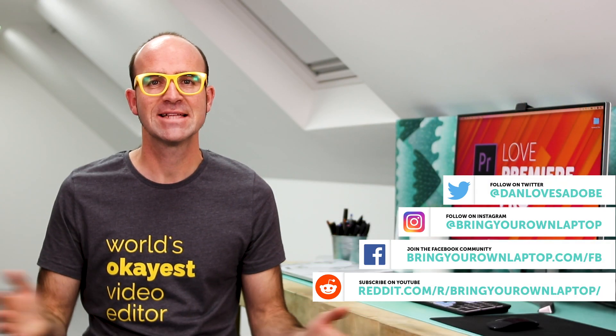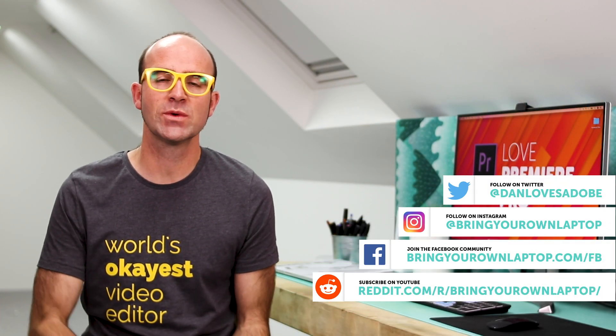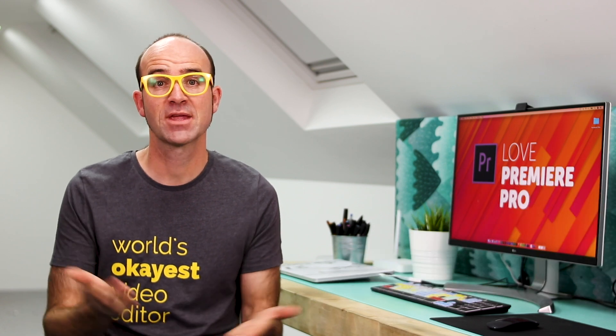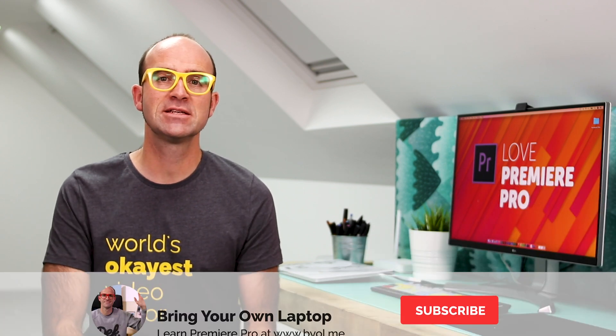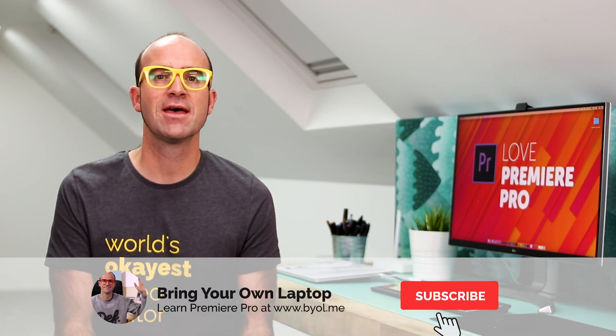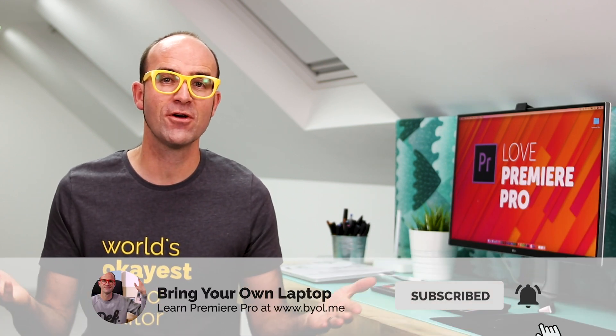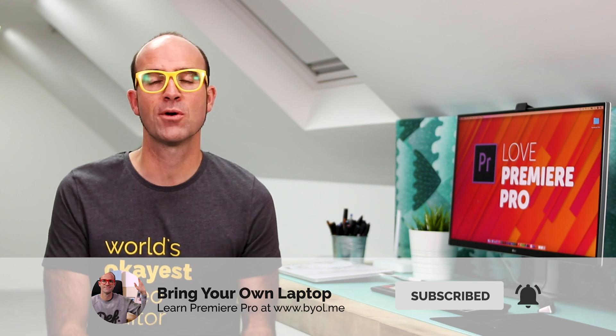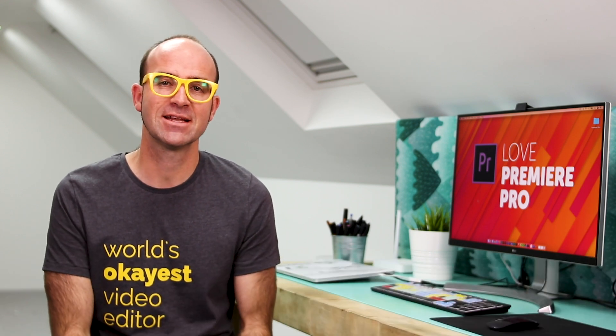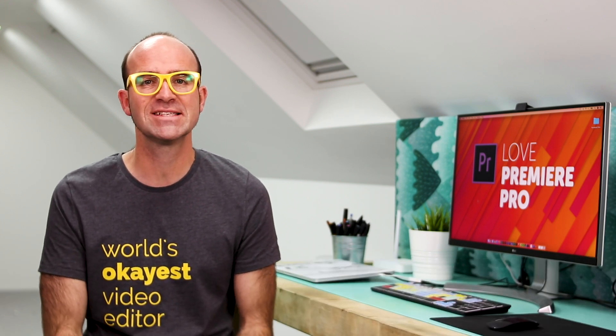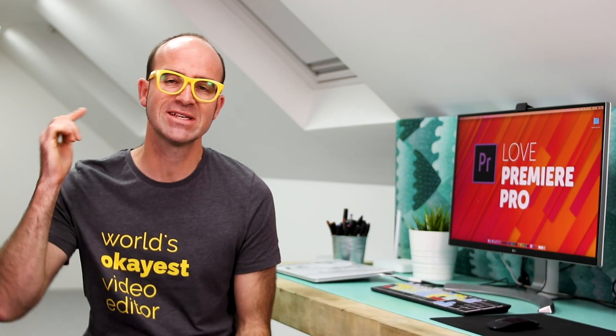All right, that's it for this video. If you enjoyed it, give the video a like. Consider subscribing to the channel here. And also, if you want to go a bit further with Premiere Pro, consider checking out my Premiere Pro Essentials course. There is a link in the description. Bye now.